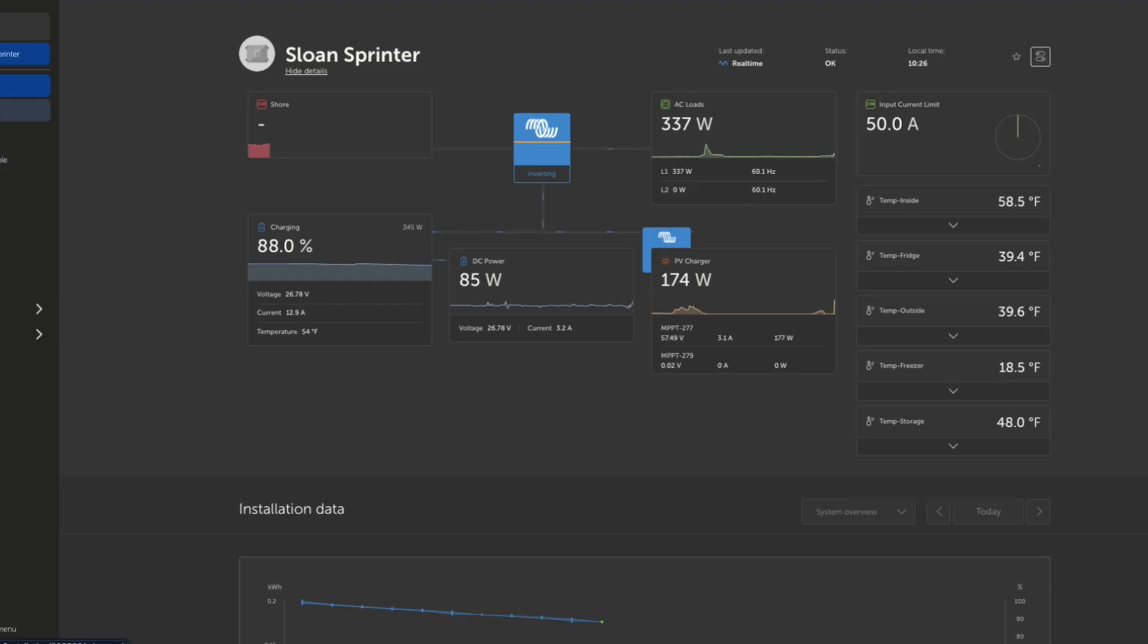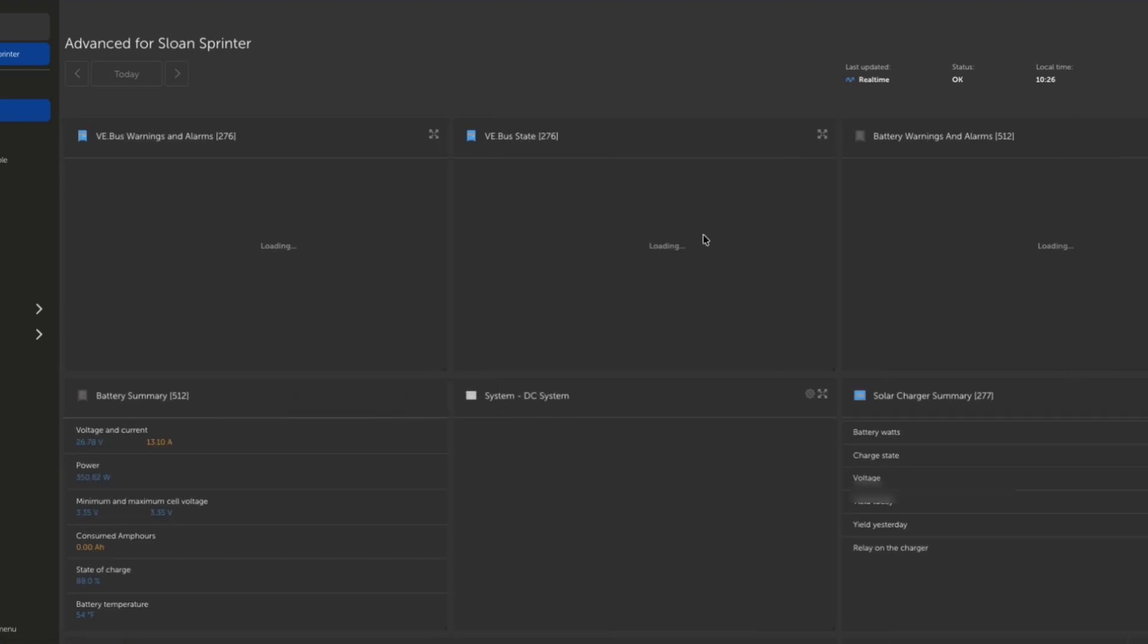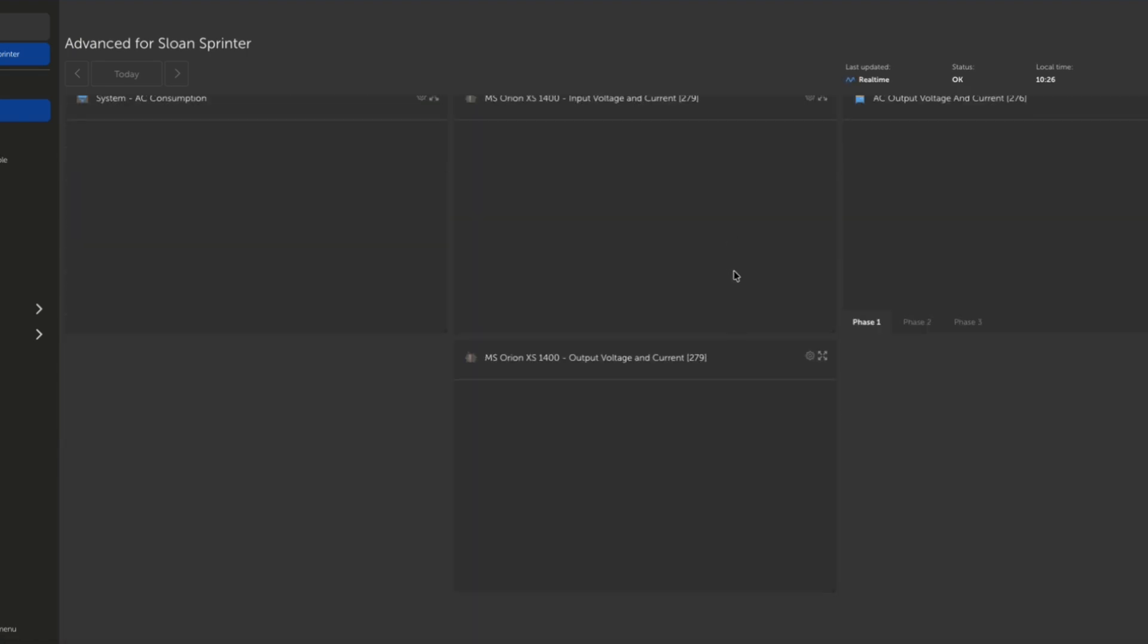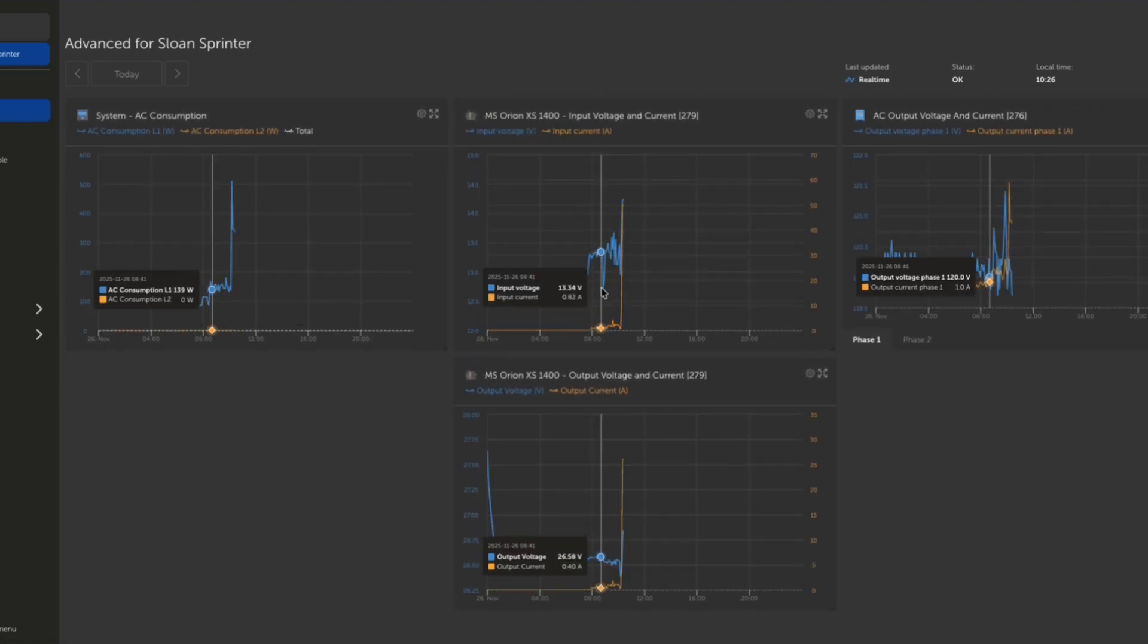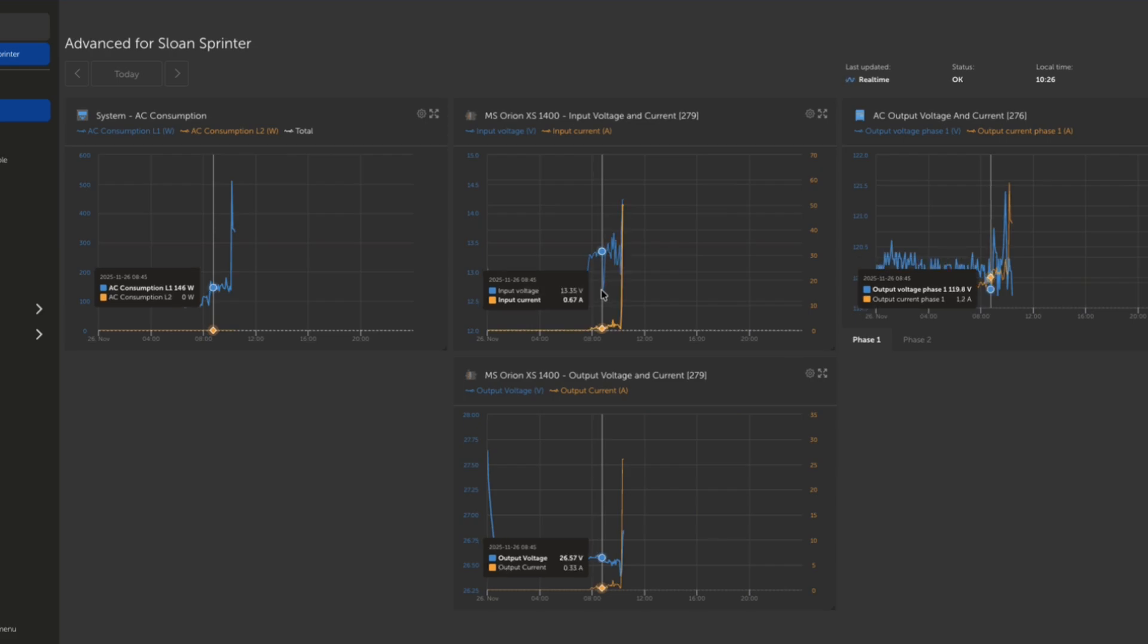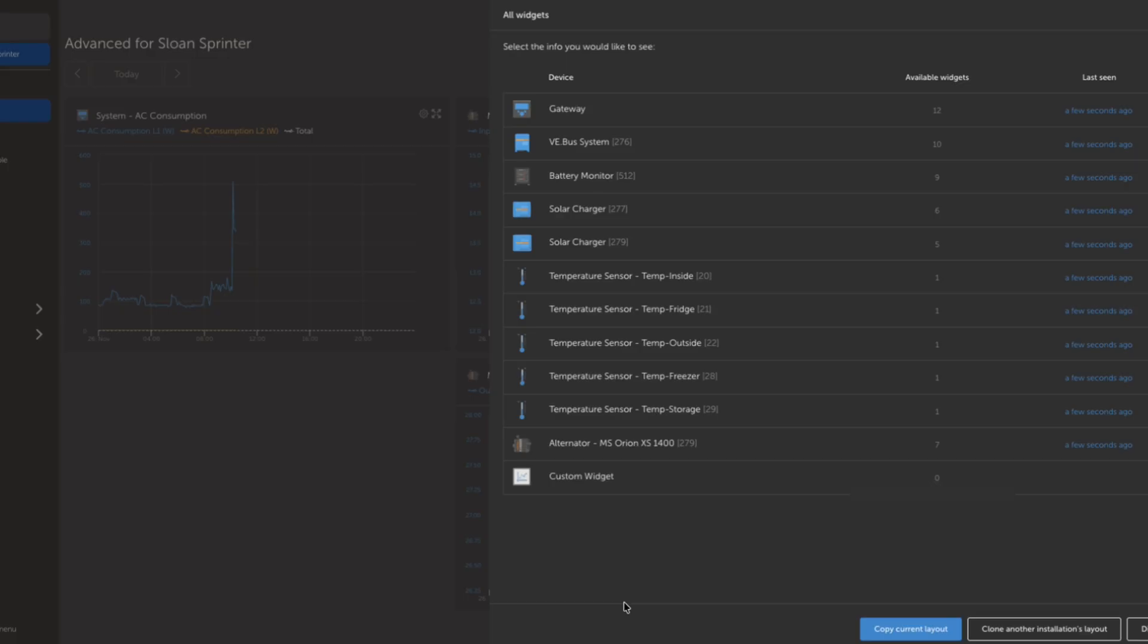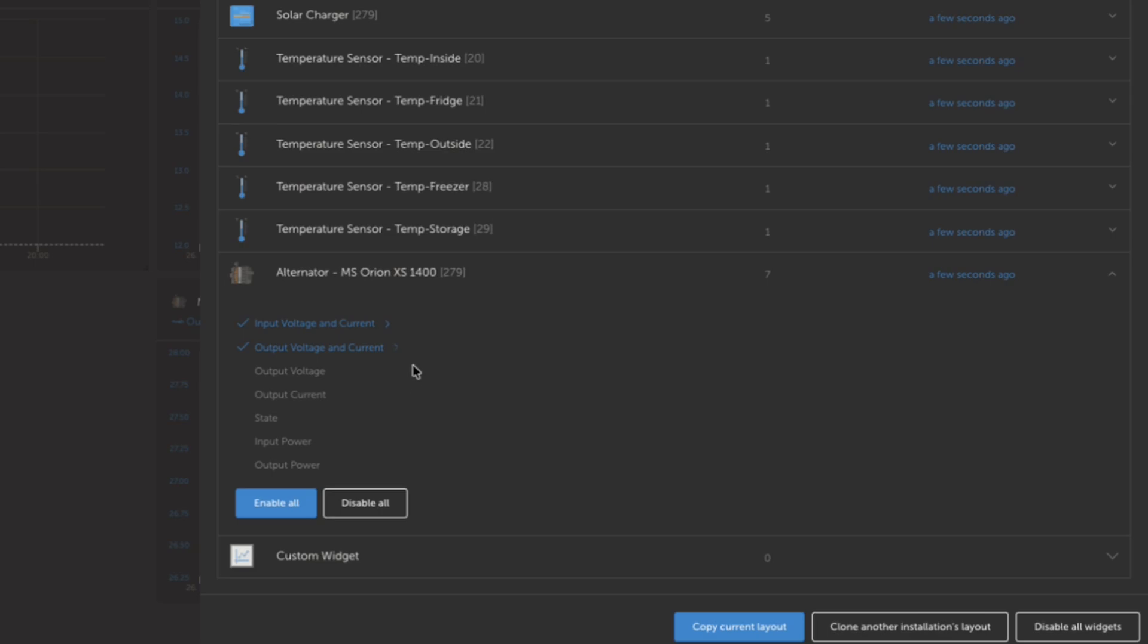Now, let's jump into our advanced tab. This here, I've set up a couple basic ones down at the bottom. The Orion XS 1400, our input and our output voltage and current. But we do also have our alternator. So this has a whole bunch of preset options, output voltage, current, state, what part of the charge cycle is it in? Is it in absorption? Is it in bulk? Is it in float? Is it on? Is it off? Is it in some error state? Our input power and our output power, which is similar to what we saw in the remote console on that basic front page.